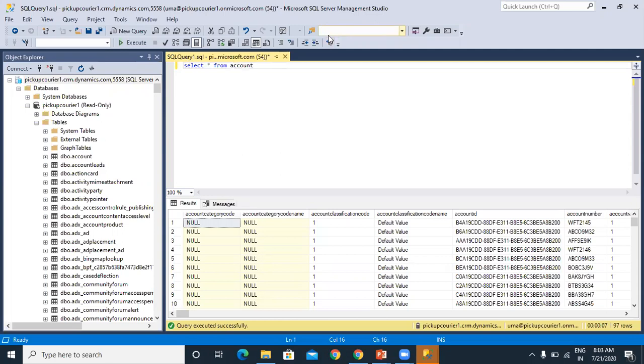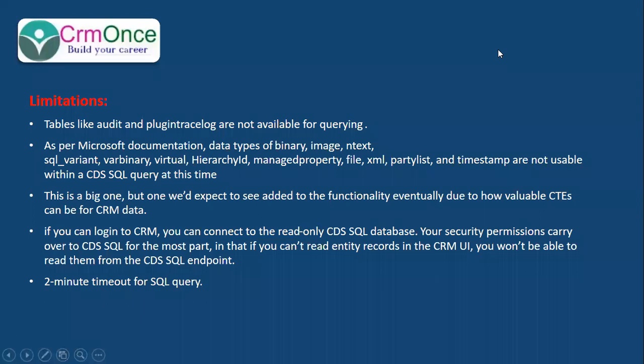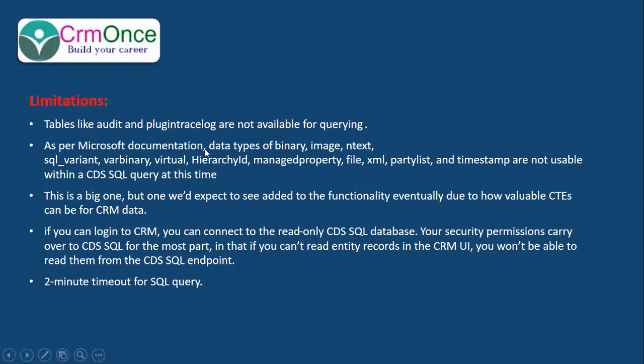This approach has some limitations. Let me explain the limitations as of now with the preview version. At present, tables like auditing and plugin trace logs are not available for querying. As per Microsoft documentation, data types like binary, image, text, SQL variant are not usable.